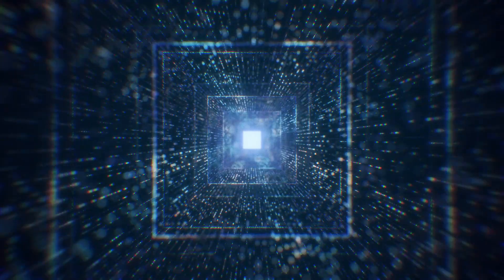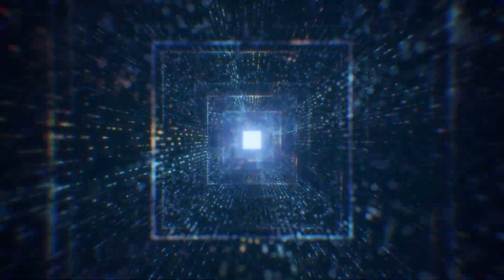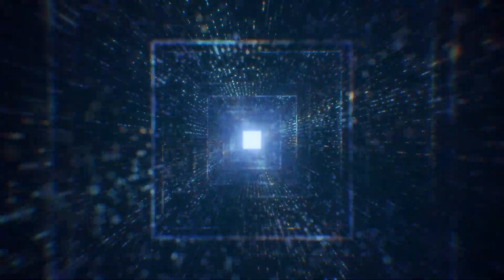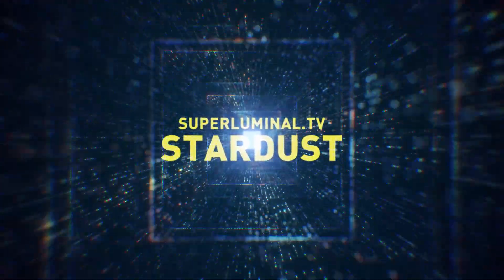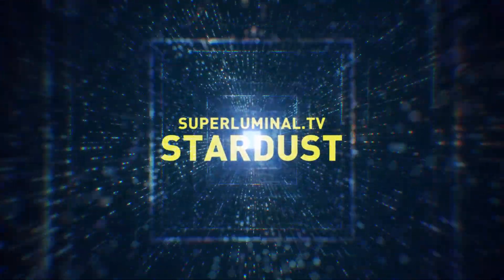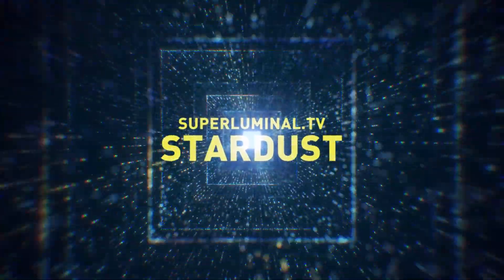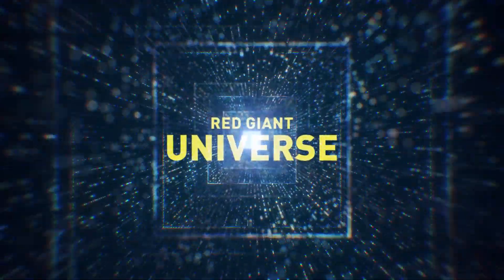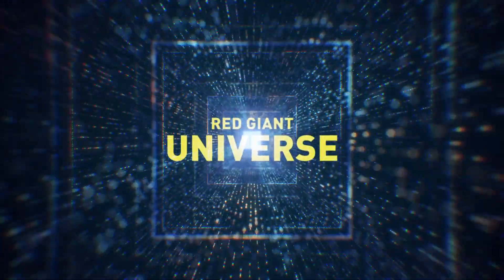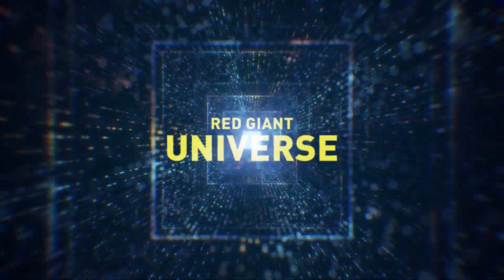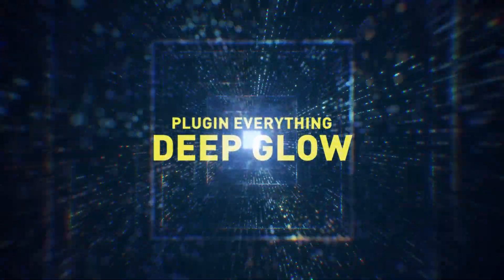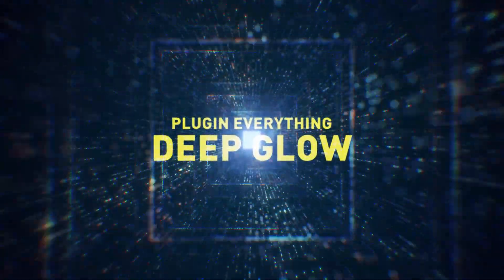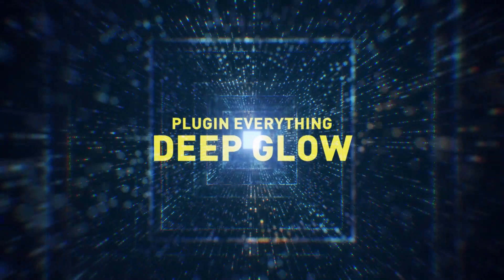In this video I'm going to be showing you how to make this using the Stardust plugin from Superluminal TV. I also use some Red Giant Universe plugins and one glow plugin called Deep Glow from Plugin Everything. Let's get started.